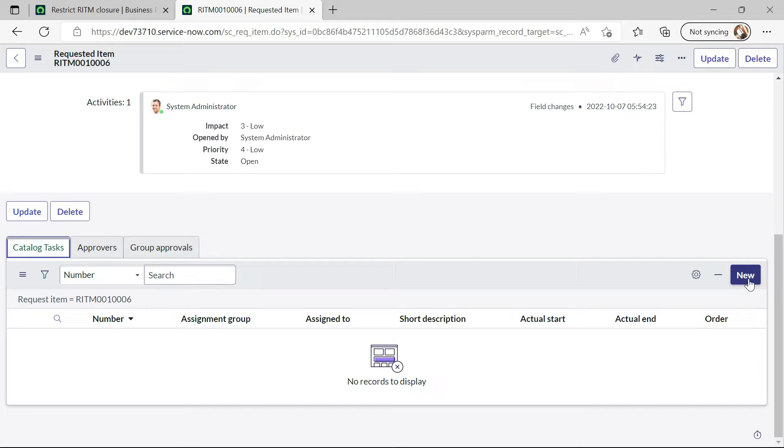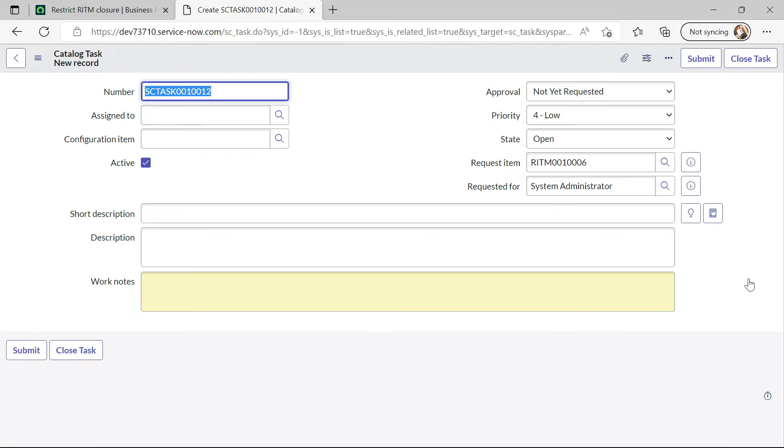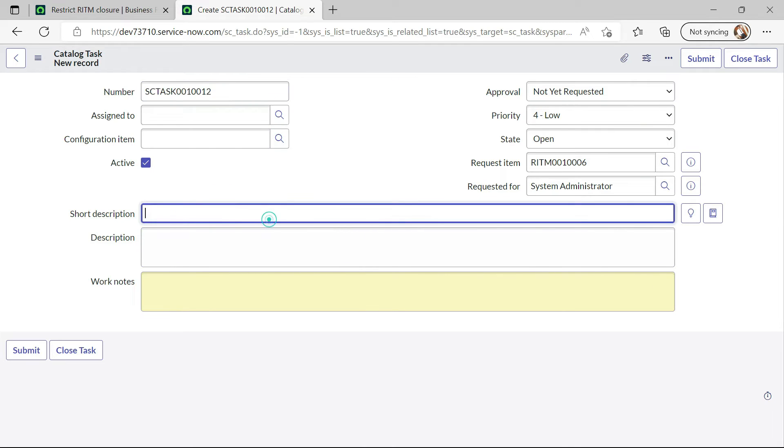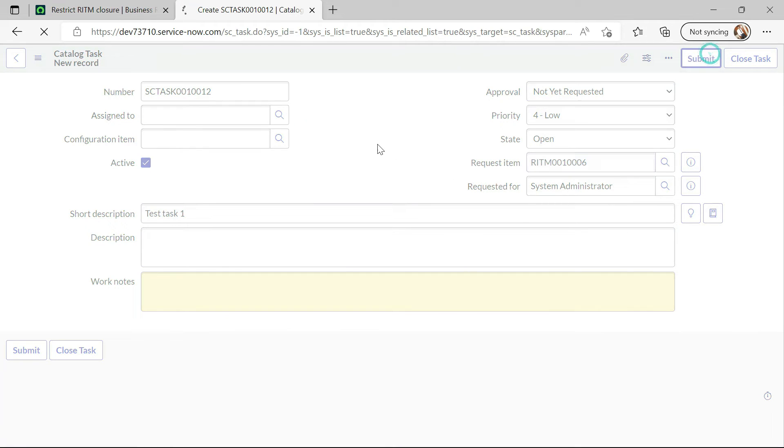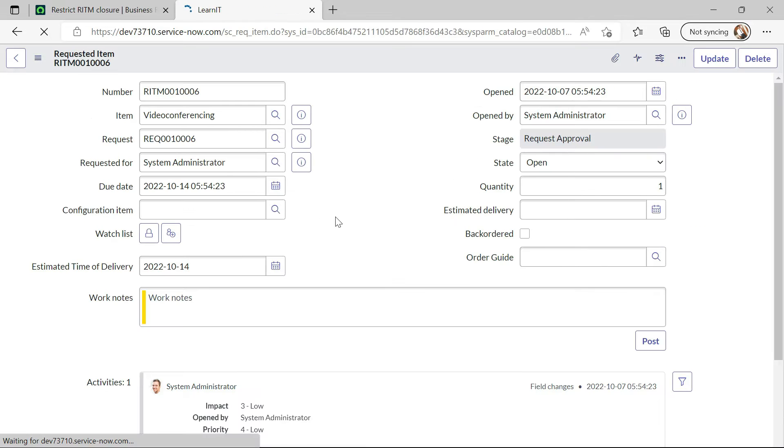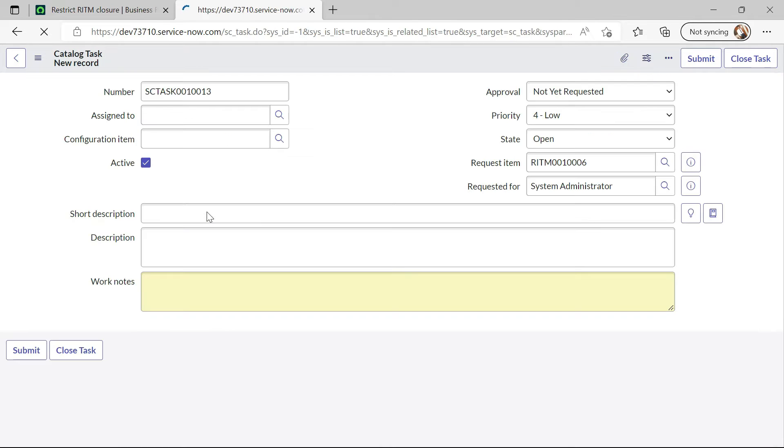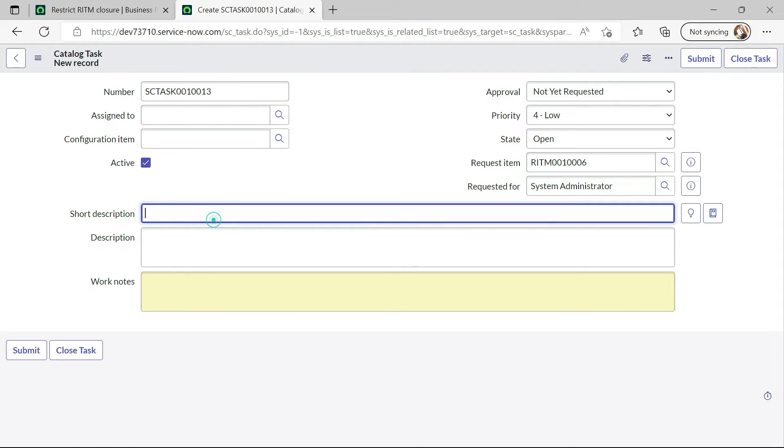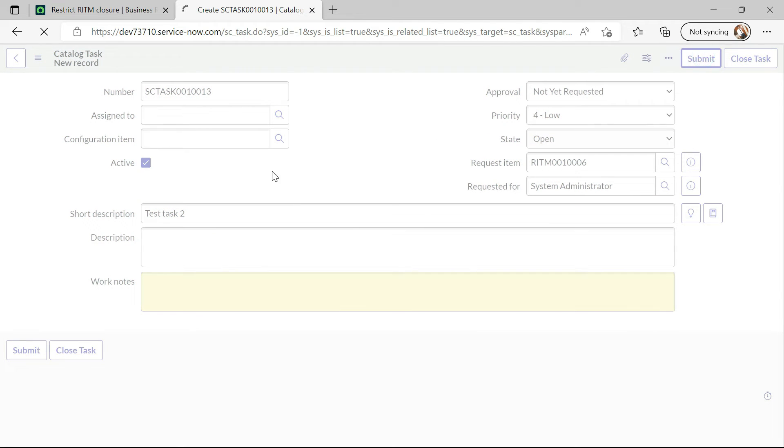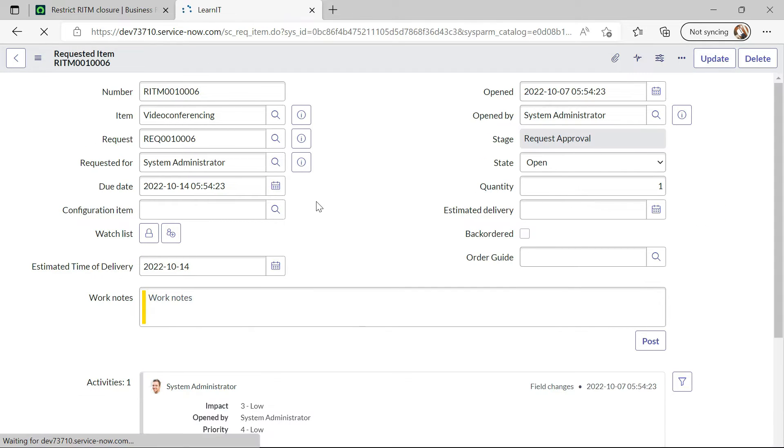Now let me click on SC task and create a test task 1. Let me submit it and let me try to create one more task. It will be test task 2. Let me submit this task as well.